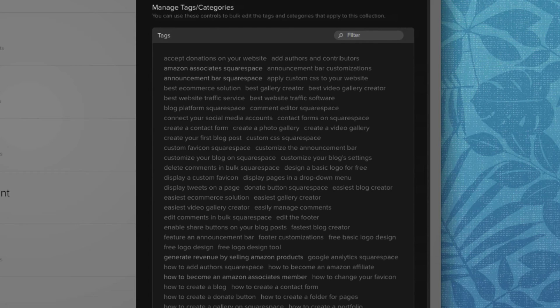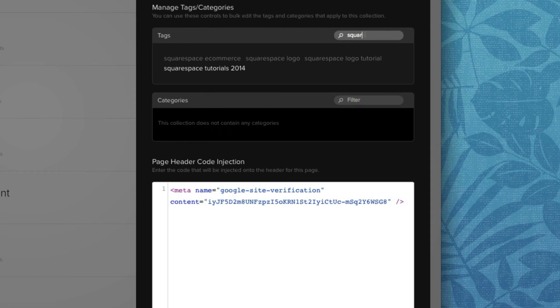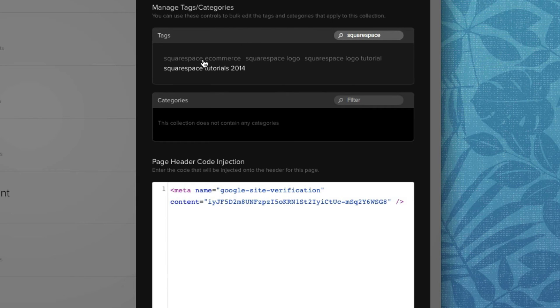So as you can see here on Squarespace Summit, we have a ton of tags going on in the background. But if you do want to filter, simply click filter. We will simply type in the keyword Squarespace. And here we are presented with the tags: Squarespace ecommerce, Squarespace logo, Squarespace logo tutorial.